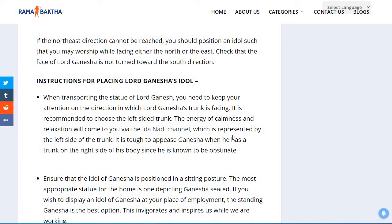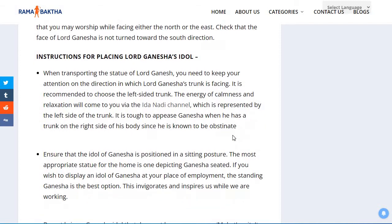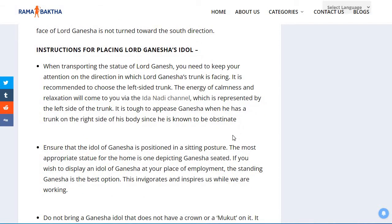When transporting the statue of Lord Ganesha, you need to keep your attention on the direction in which Lord Ganesha's trunk is facing. It is recommended to choose the left-sided trunk. The energy of calmness and relaxation will come to you via the Ida nadi channel, which is represented by the left side of the trunk. It is tough to appease Ganesha when he has a trunk on the right side, since he is known to be obstinate.